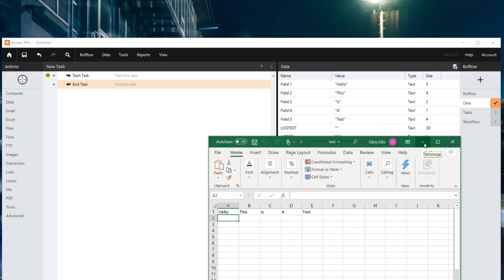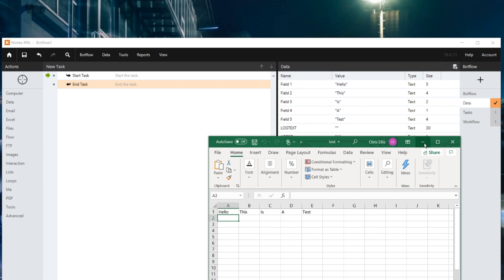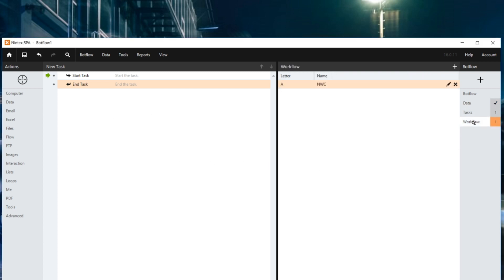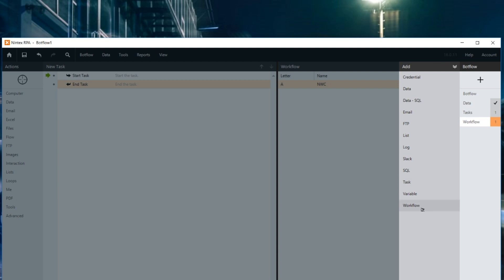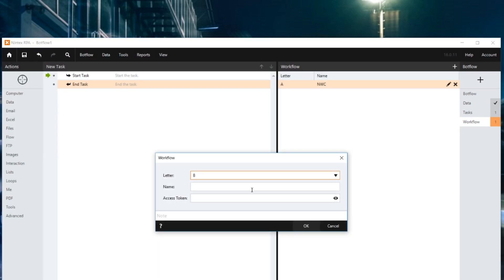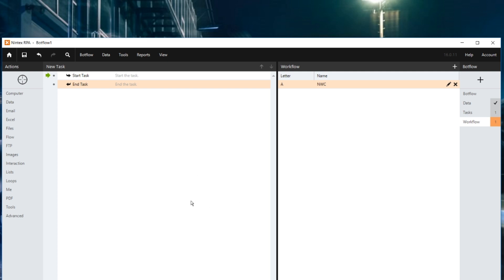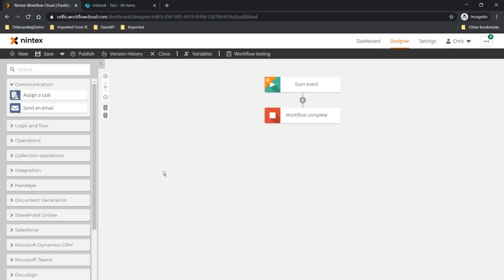Obviously most Excel spreadsheets would be a good bit bigger than this. So the first thing I want to do is connect to my Nintex Workflow Cloud instance — just adding a workflow, getting the personal access token from settings and adding that in. What that's going to do is allow me to use the run workflow action in Nintex RPA. But I am going to need a Nintex Workflow Cloud workflow first and foremost.